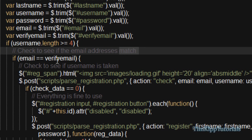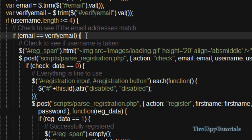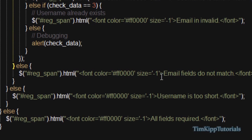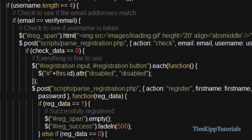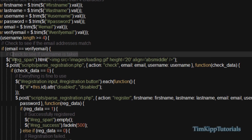If the username is long enough, it goes here to check if the email addresses match. We say if email is equal to verify email — those two fields — and if they do equal each other it continues; if not it's going to say 'email fields do not match.' If they do match, we check if the username is taken. This is where our parse_registration.php script comes into play. I'm setting that regspan to a loading gif that spins around to show that it's processing, so people know something's happening.